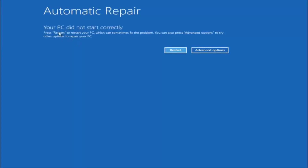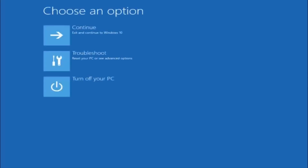You are going to get an error saying your PC did not start correctly. Press restart to restart your PC, which can sometimes fix the problem. In our case it has not, but you can also press Advanced Options to try other options to repair your PC. Left click on the Advanced Options button, then underneath Choose an Option, left click on Troubleshoot.